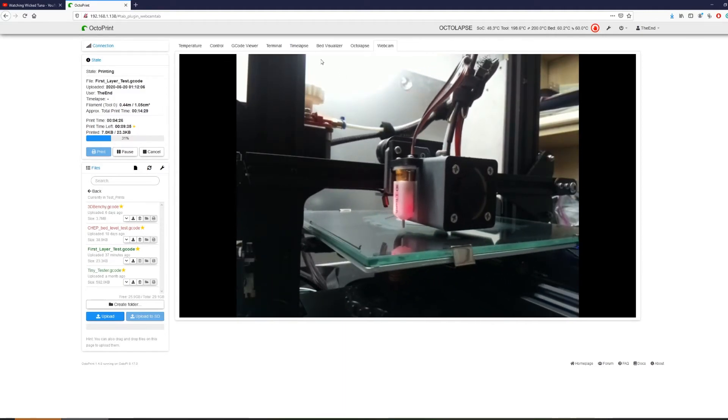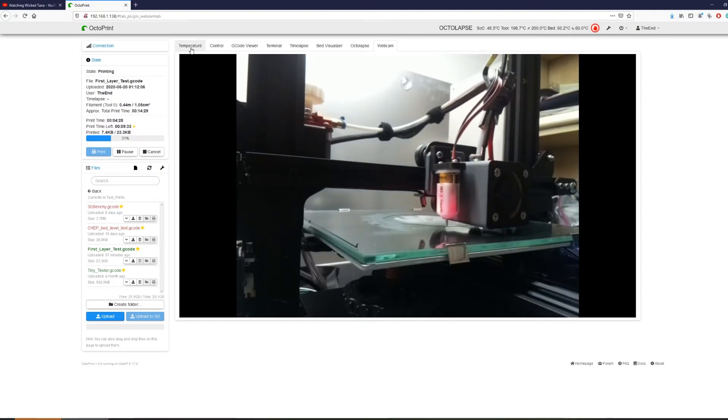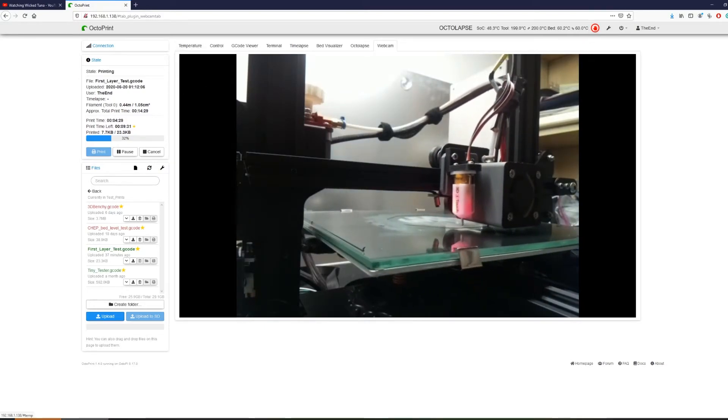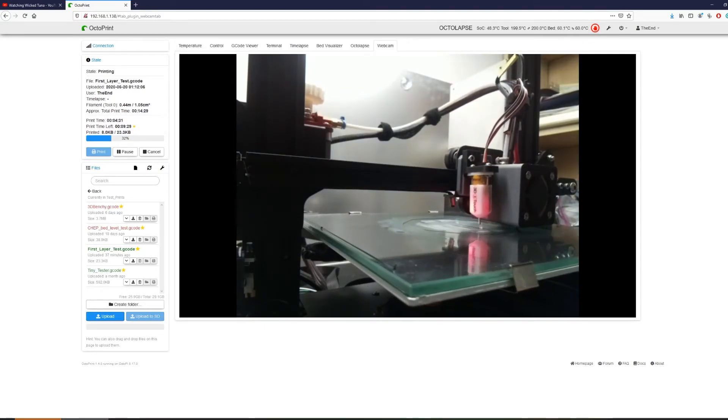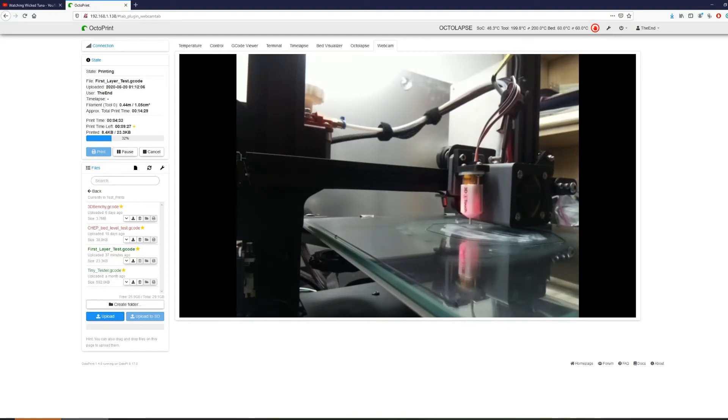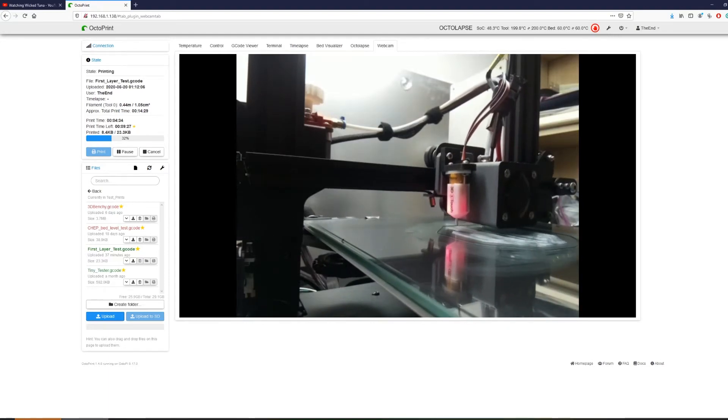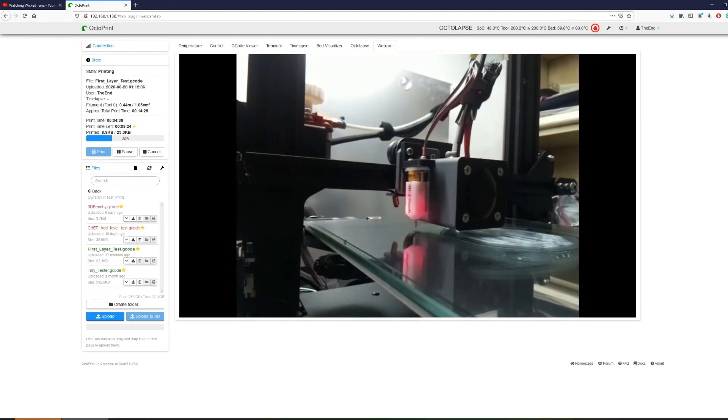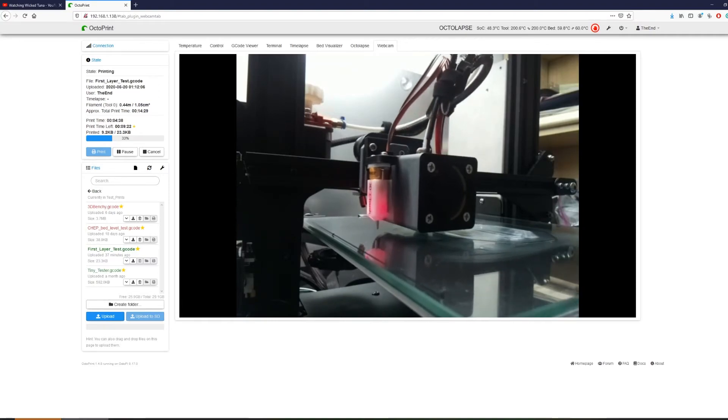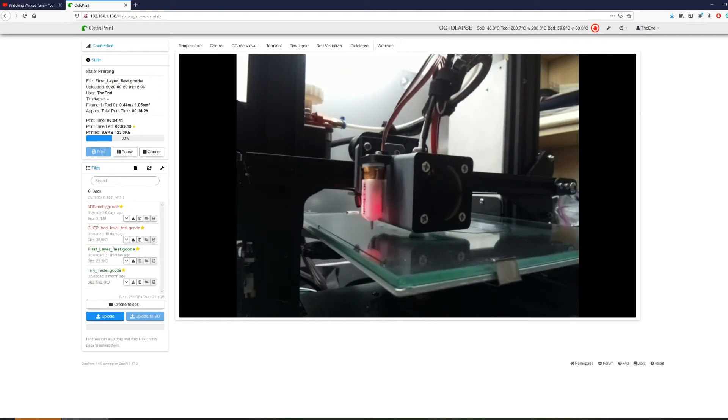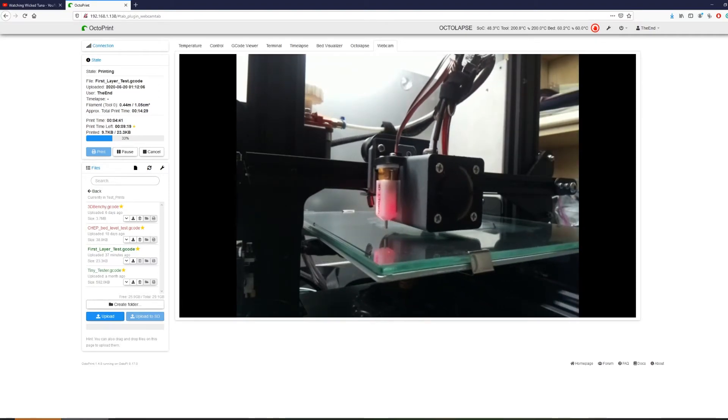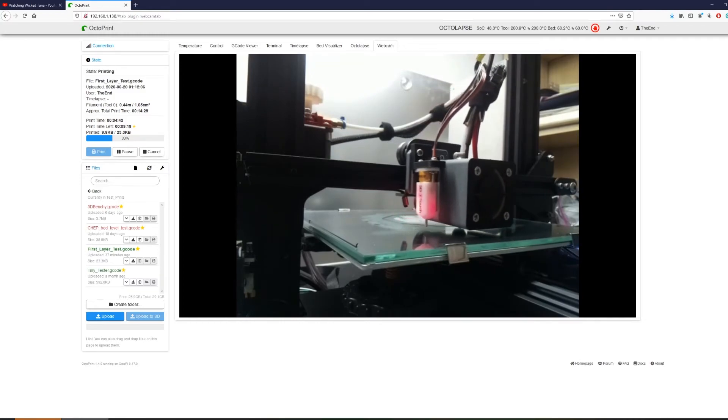There are even some great plugins that monitor using the webcam to see if something looks wrong and can automatically stop your print. Now that's a whole different thing that I'm not going to go into now, but if you do, check out the plugins that the community has and play around with them when you can.